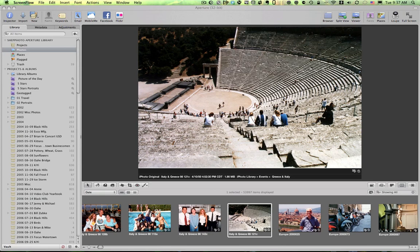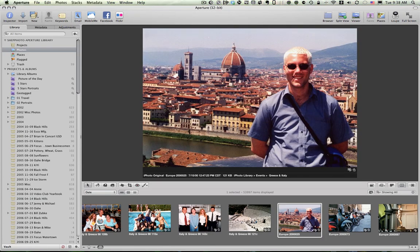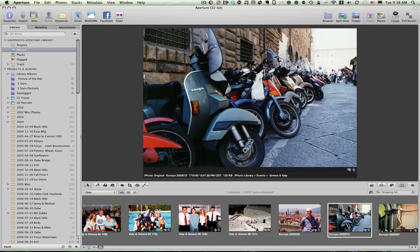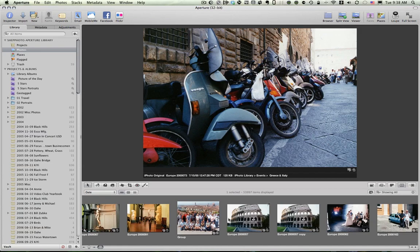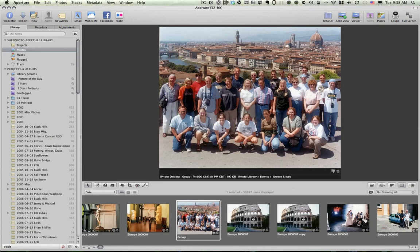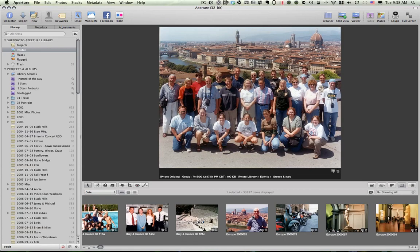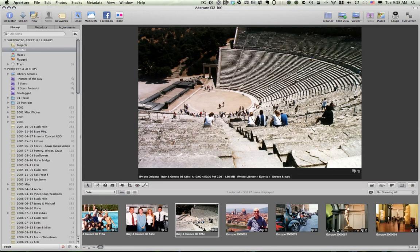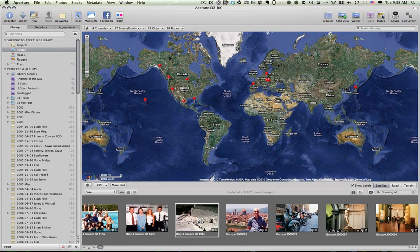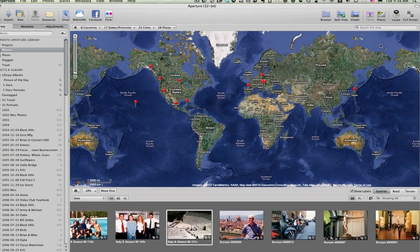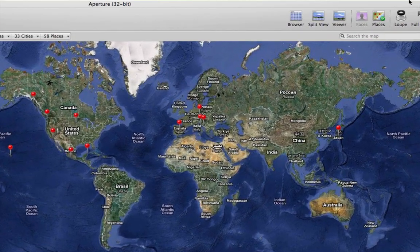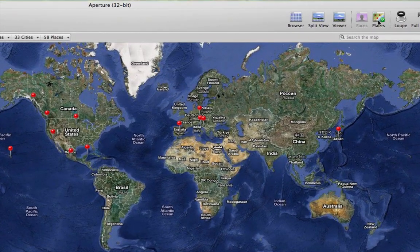You probably have discovered by this point that Aperture is a very powerful tool for organizing and tagging and finding photos. And it's also a good tool for editing photos. But one of the features that is very powerful is its Places function. And I'm going to click on the button in the upper menu here called Places.